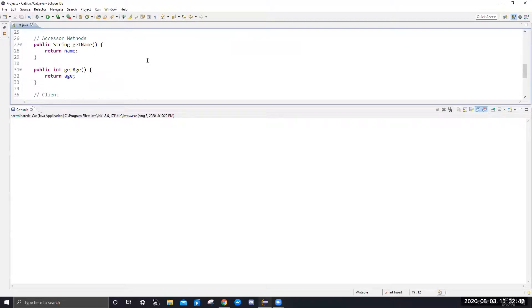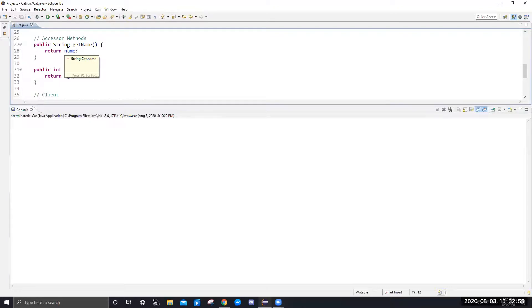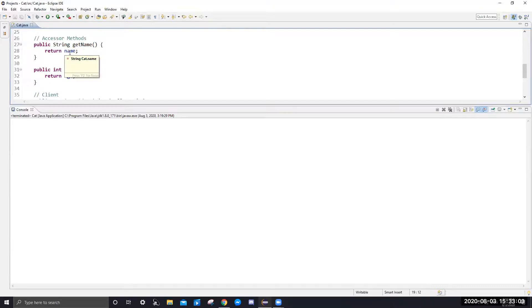An accessor method right here will return the value associated with the instance variable. So get name return name. If a cat has the name max, and you call get name to that cat, it will return max. Here, it will return the age of the cat.